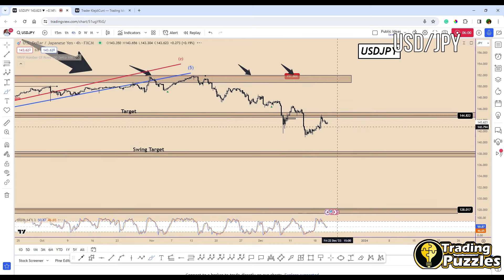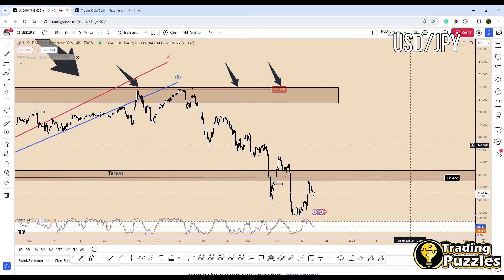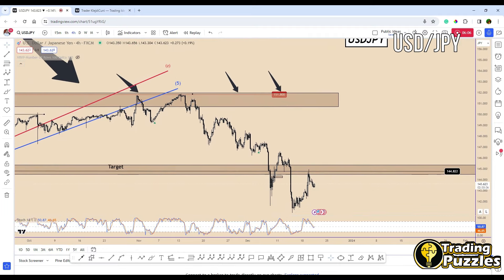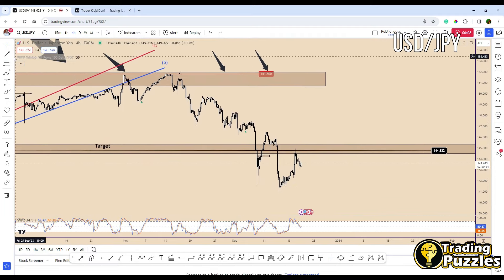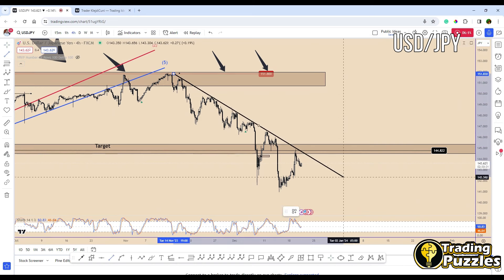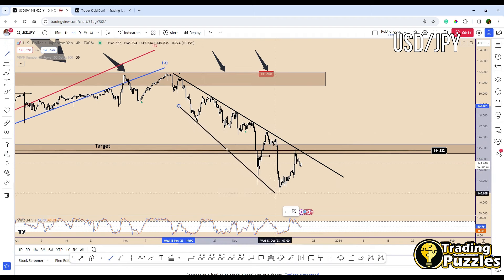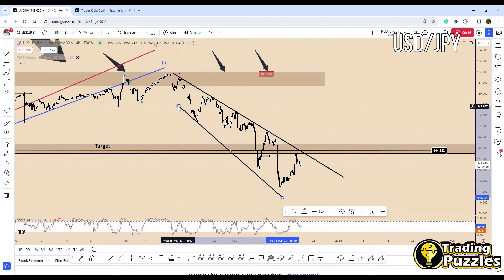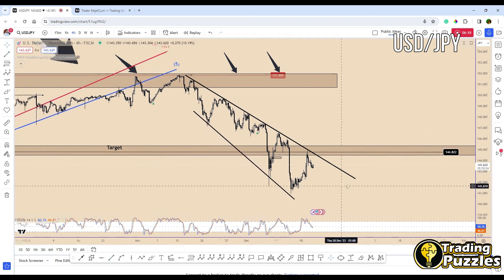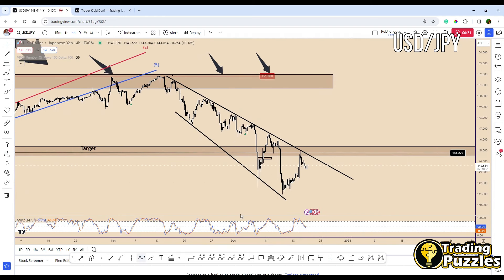If we break this down on the lower time frame — the four-hour chart for USDJPY — we can see that we have a pattern taking another shape. We have a type of broadening wedge pattern, and it is likely that the price may bounce again from here.